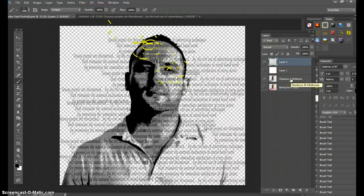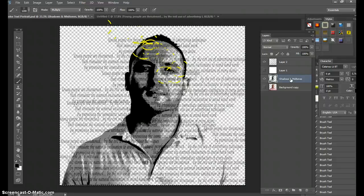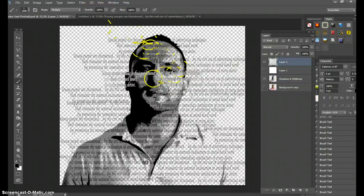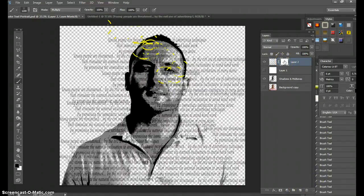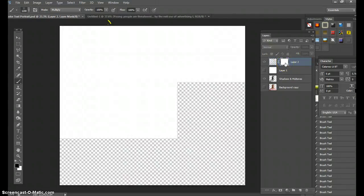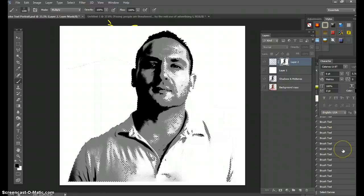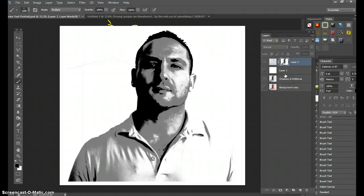While you're inside your Shadows and Midtones layer, hit Control+A and Control+C — Control+A selects all, Control+C copies all. Go into Layer 2 now where all your text is. Make a Layer Mask, which is right here. In the Layer Mask, hold Alt, select the mask, and paste with Control+V. Now deselect with Control+D. After deselecting, hit Control+I — this inverts your text.